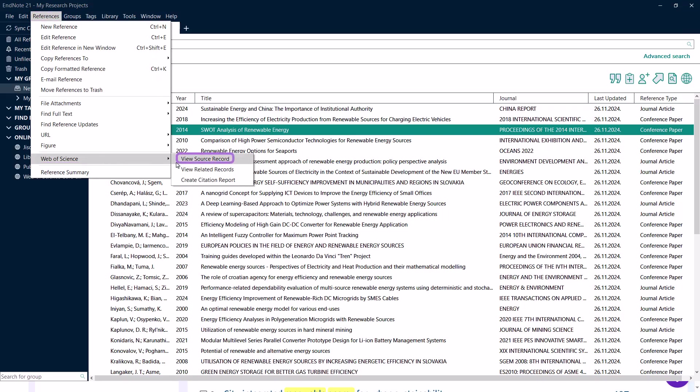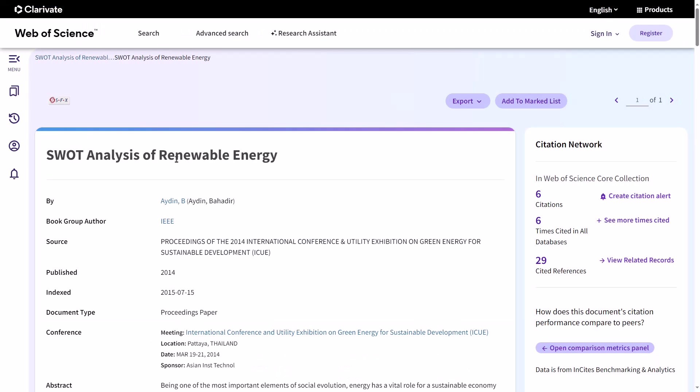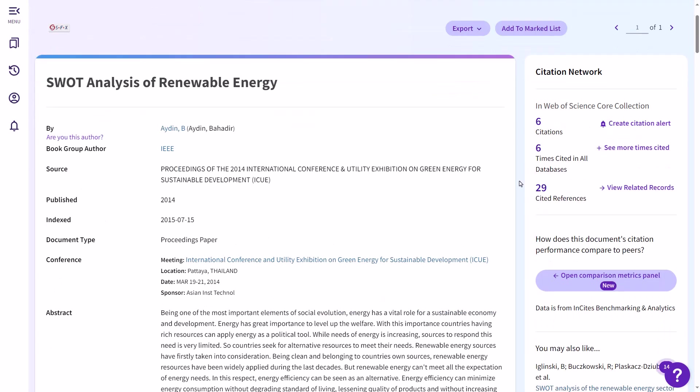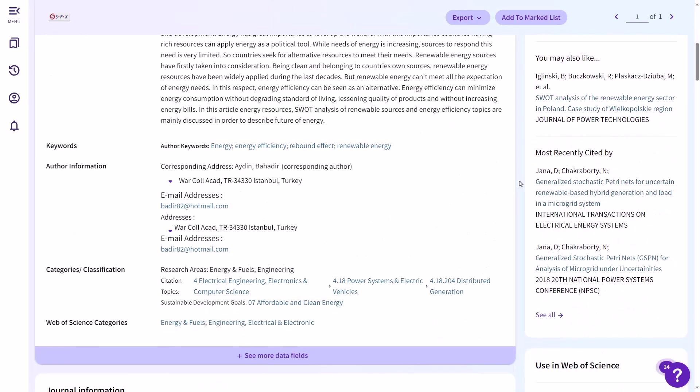This will take you to the Web of Science, where you can see the complete source record, including abstracts, keywords, and citation metrics. This is particularly useful for verifying details and exploring additional information about your references.